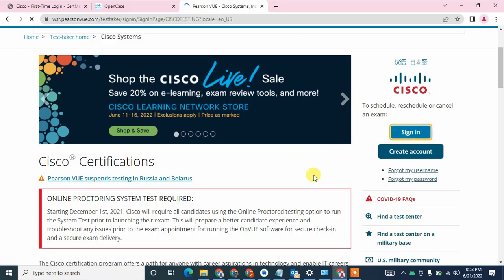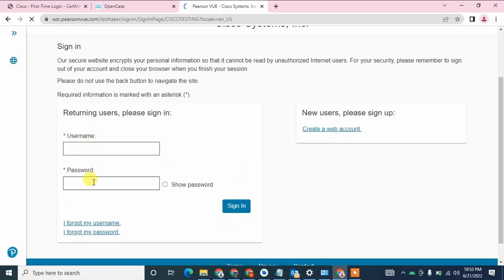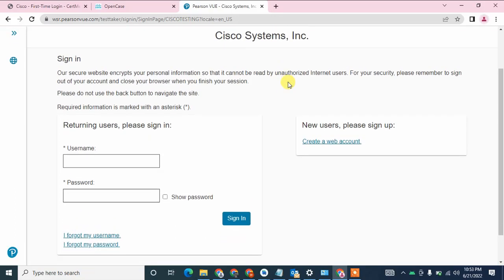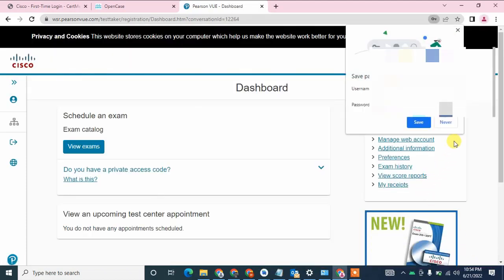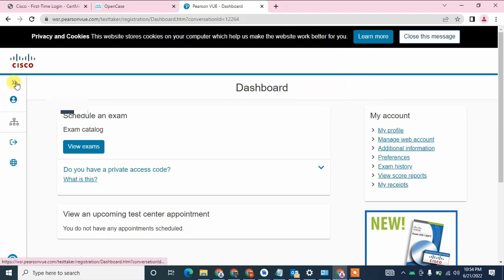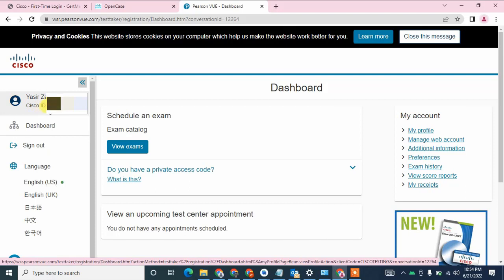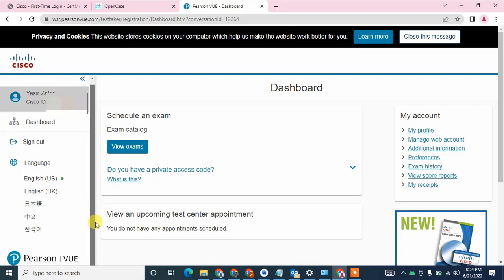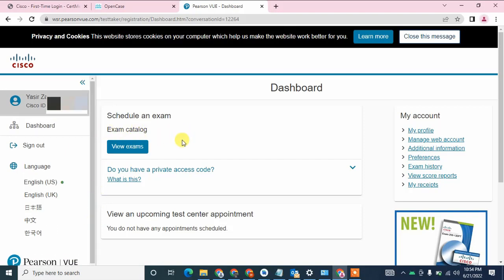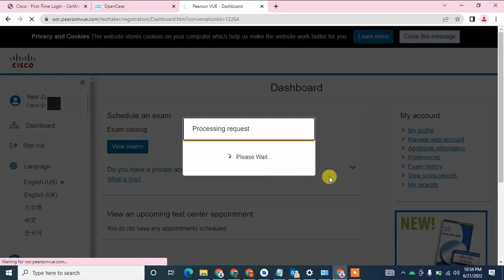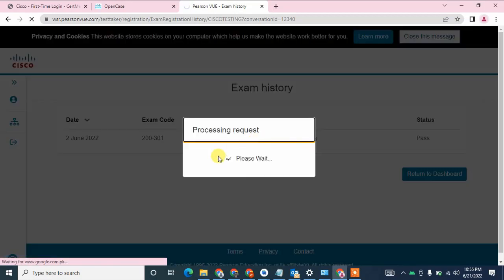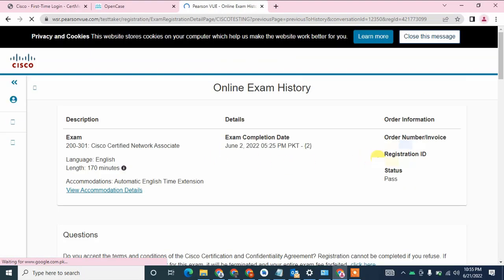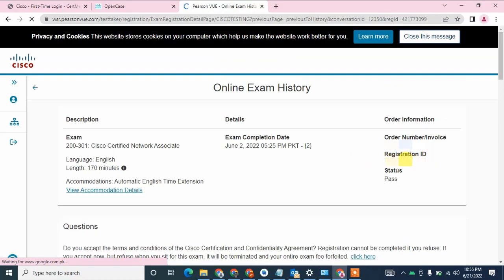After logging in, click on the arrow button and you can see your Cisco ID — just copy that ID. If you want to know all your exam details, you can check your exam history or view your score. Click on 'Exam History', then click on your Cisco certification. Here you can see your registration ID, so just copy this registration ID.